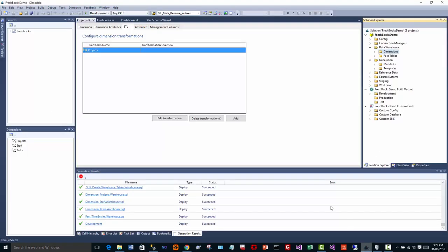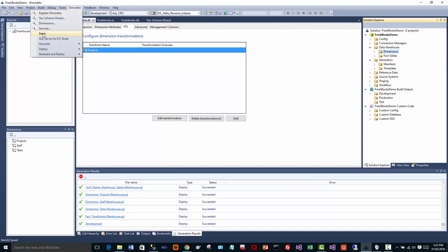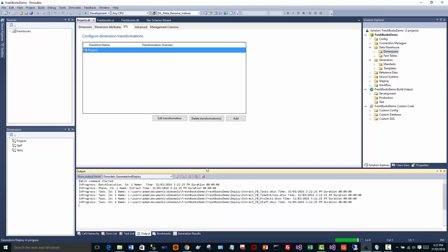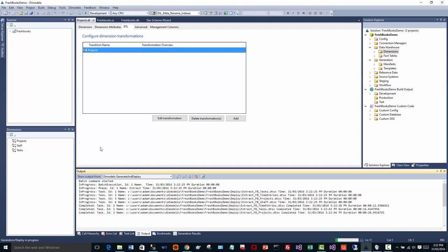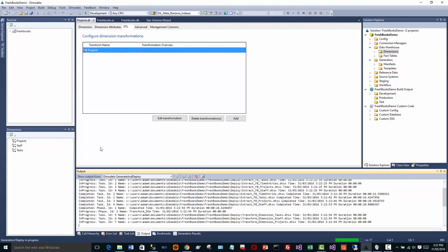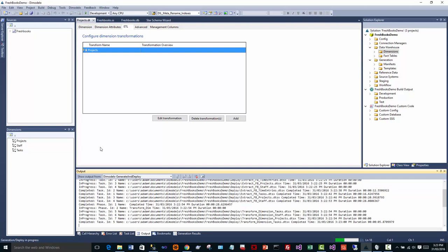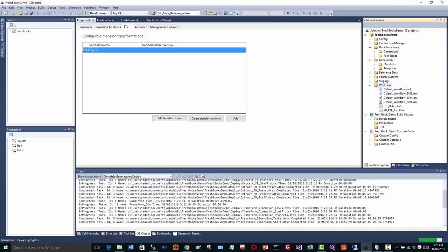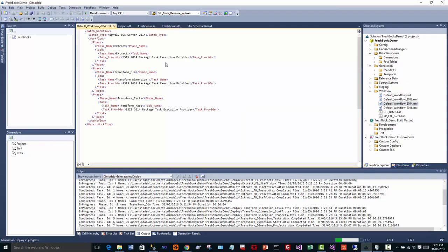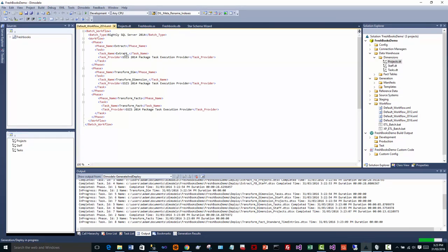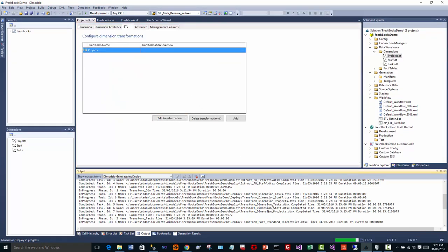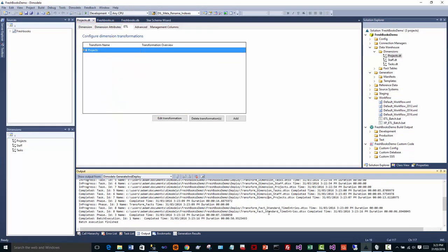So what do we want to do next? We want to run the batch. So from the development tool, you can run the batch. Here we click on batch. So what this is doing is executing all of those packages it's generated. It uses a workflow file to define the order in which packages are run. Very simple little piece of XML to define the workflow of your batch. And nearly done. Right, so that's complete.